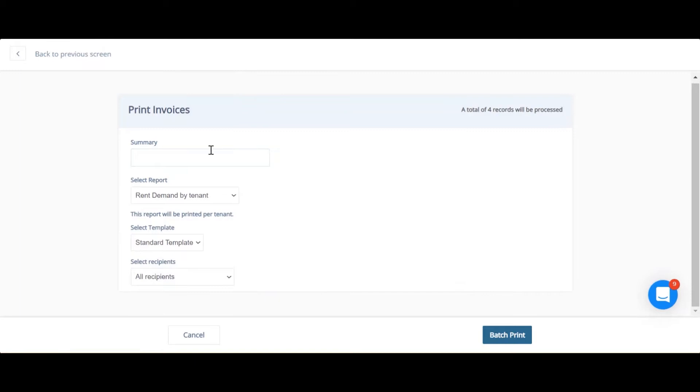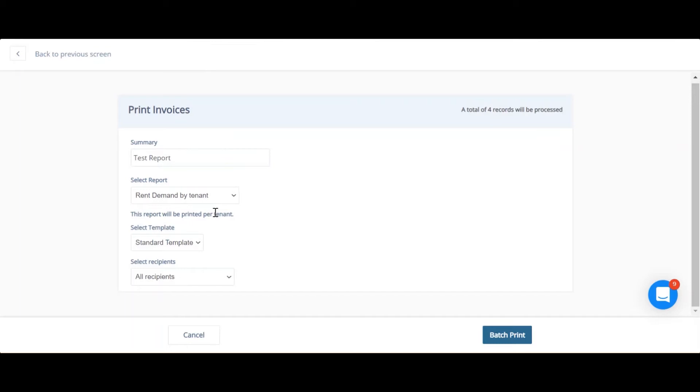From this screen here, you can enter your summary and select the type of report or template that you're going to use. For this, I'm just going to use rent demand by tenant and use the standard template for all recipients.